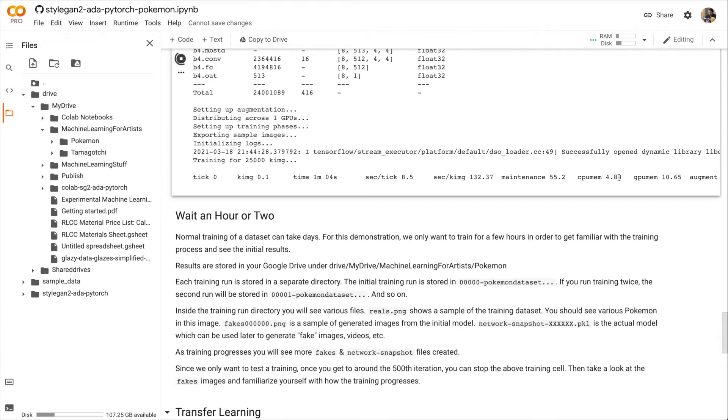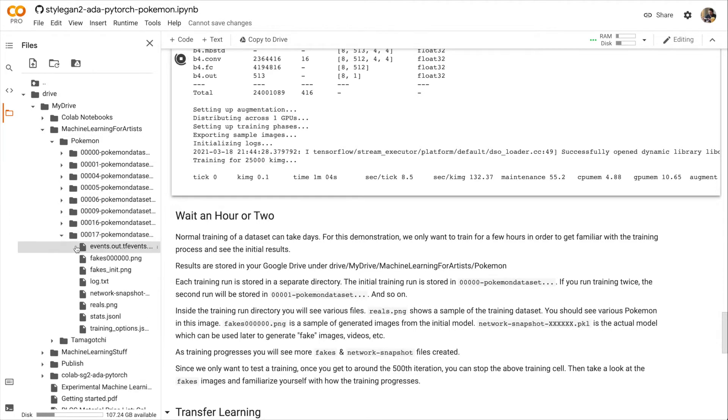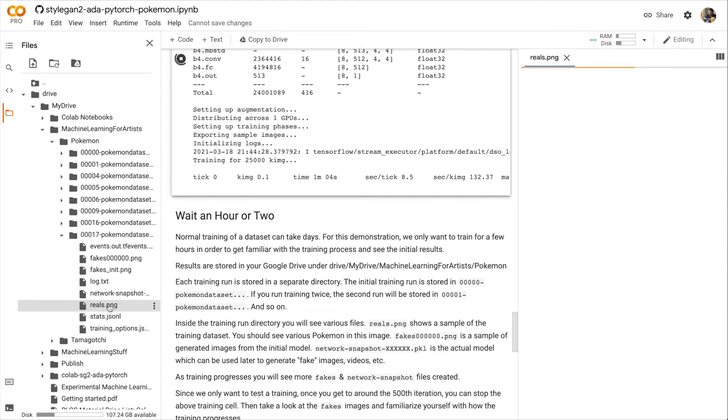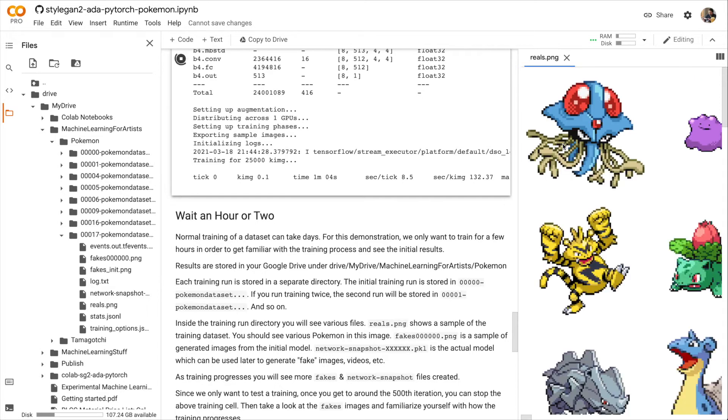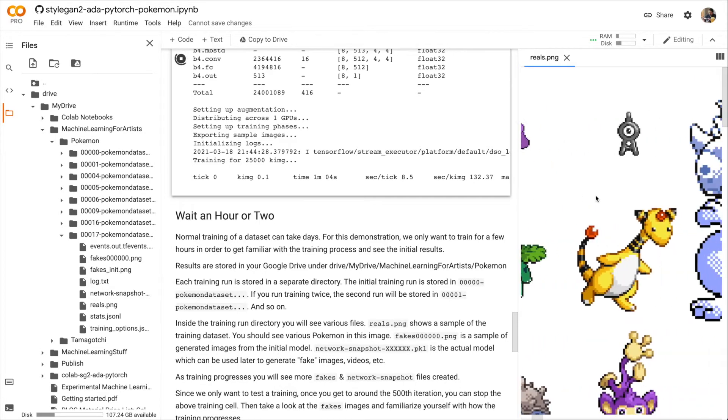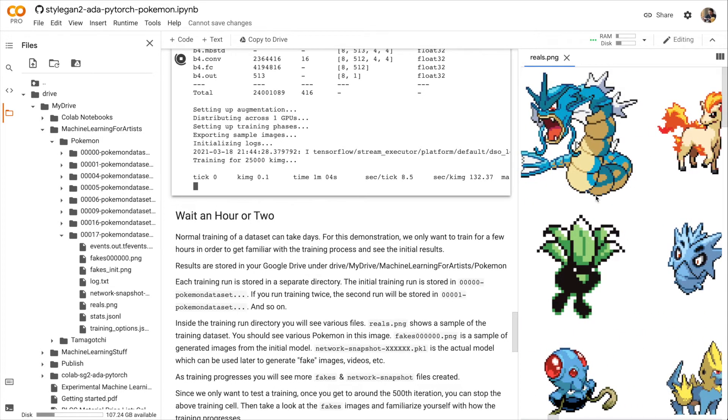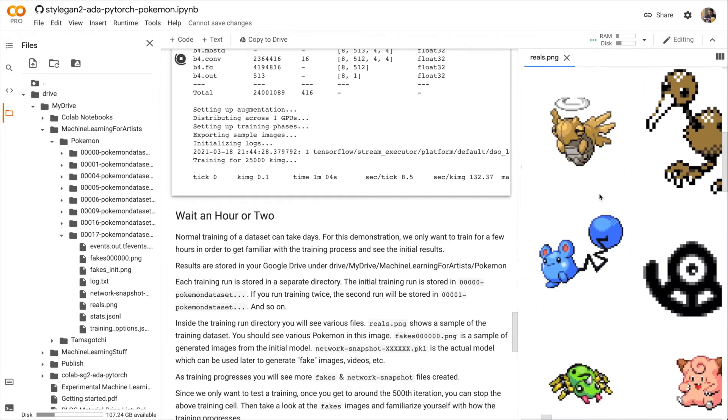And now if we look in the directory, you can see that the training has created a new directory. I've already run this a few times, so the new directory is 17 here. And you can see we've already created a lot of files. The reels.png is samples from our original dataset. So here you can see a sampling of the Pokémon I have in my original dataset.